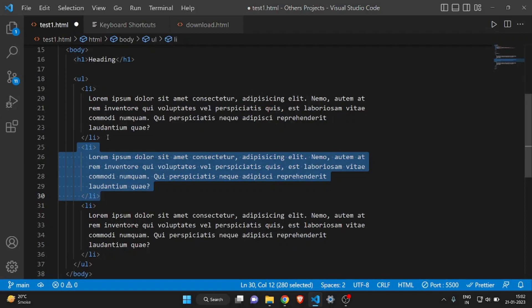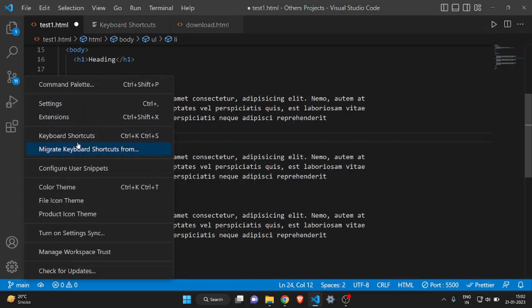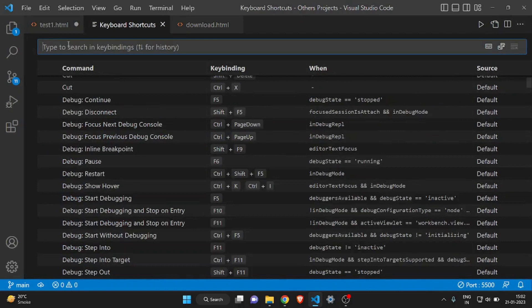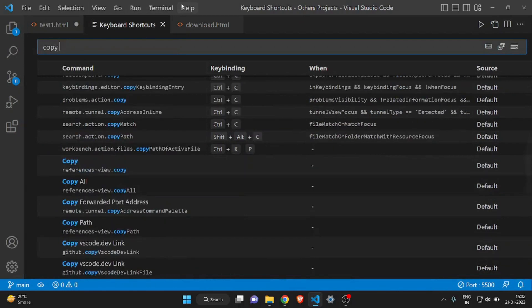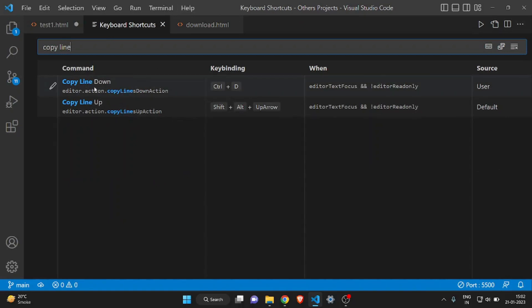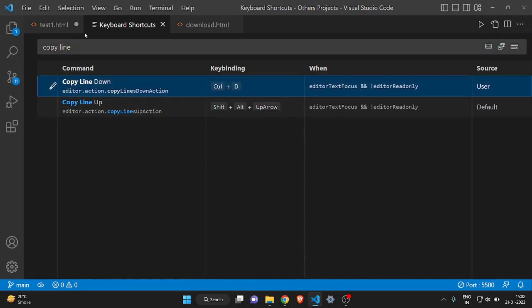You can't use Ctrl+D by default — you have to change some settings. Click on Settings, then click on Keyboard Shortcuts, and in the search bar search for 'copy line down'. You'll see the 'Copy Line Down' binding — I've already changed mine to Ctrl+D, but by default it will be something like Ctrl+Shift+D. You can change it by clicking the pencil icon and adding Ctrl+D. This saves a lot of time.